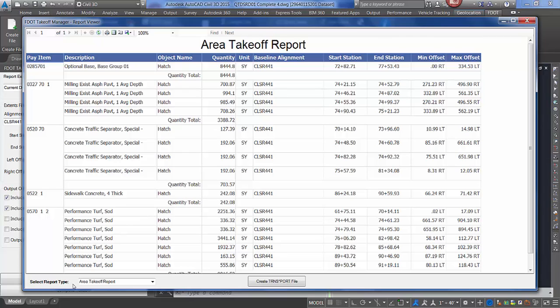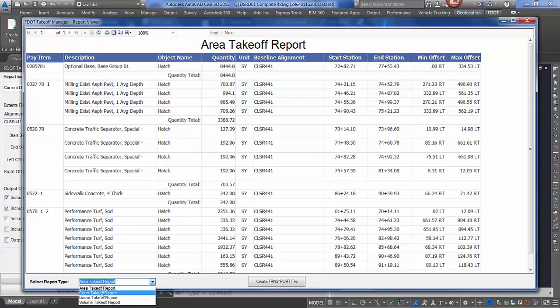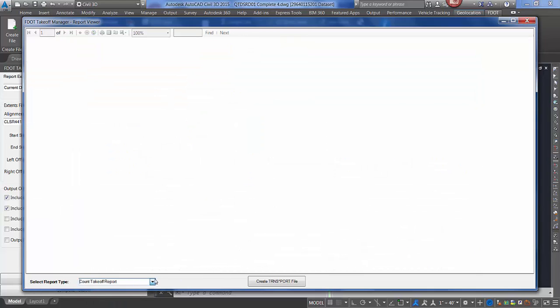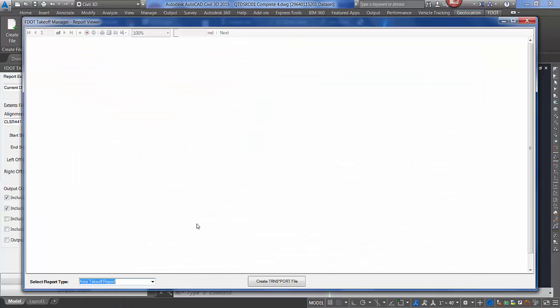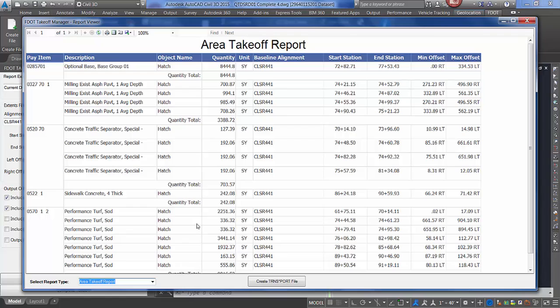you have a pull-down to select between area, count, linear, and volume. Toggle between to view the objects that use that particular compute method. If it had multiple pages, you could scroll between with the next page toggle.